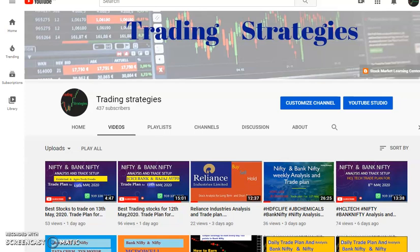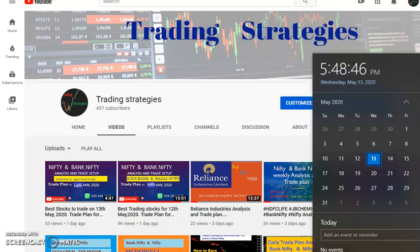Hi friends, welcome to the channel Trading Strategies. Today is 13th May 2020. We will discuss about Nifty, Bank Nifty, and two stocks for tomorrow's trade, that is 14th May 2020.